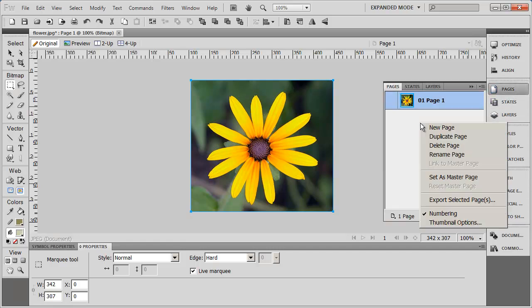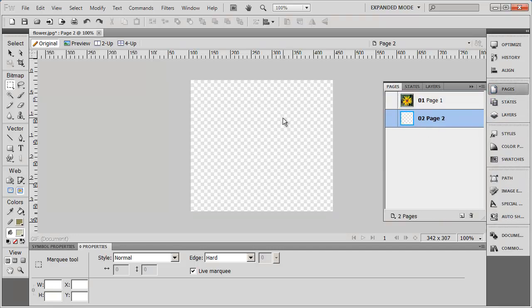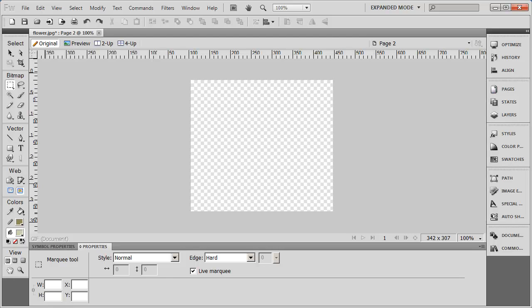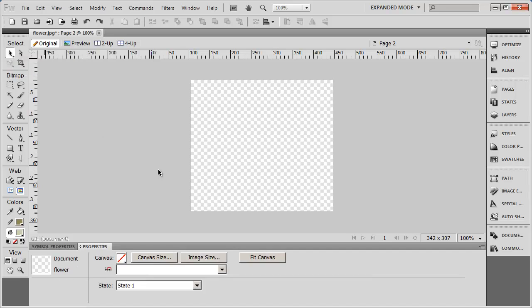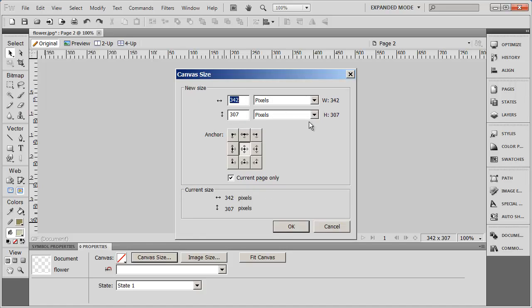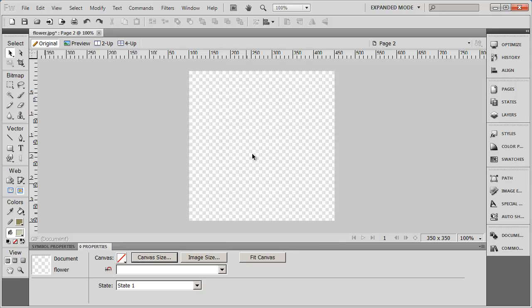If I want to do that, what I'm going to do is insert a new page into this Fireworks document — you can see it there. Then I'm going to select the document itself, come here to Canvas Size, and make the canvas the same size as the image I want to use: 350 by 350.